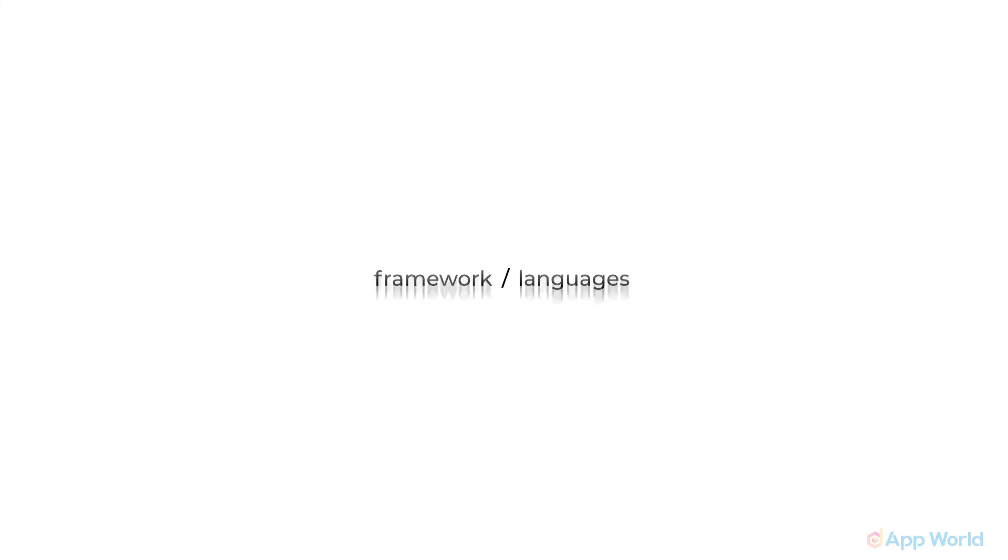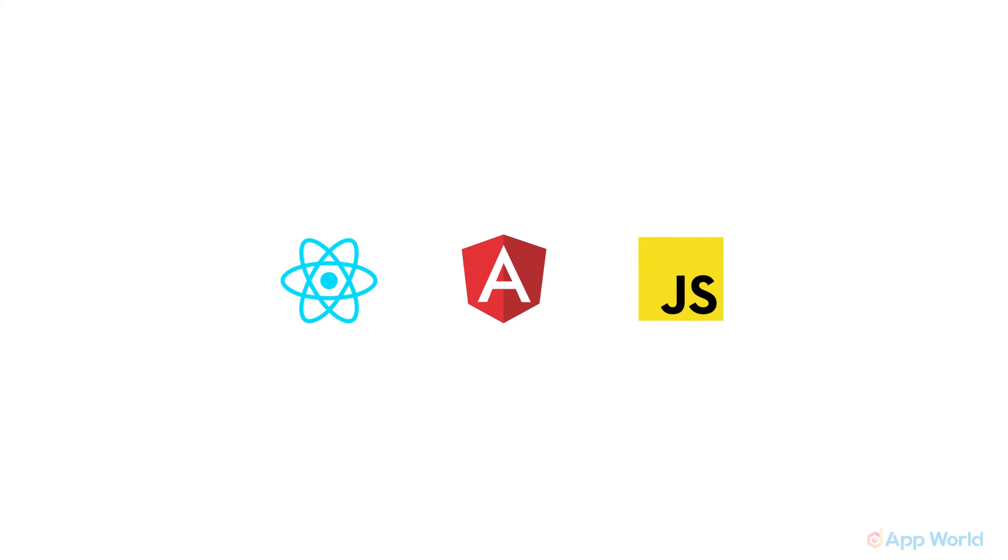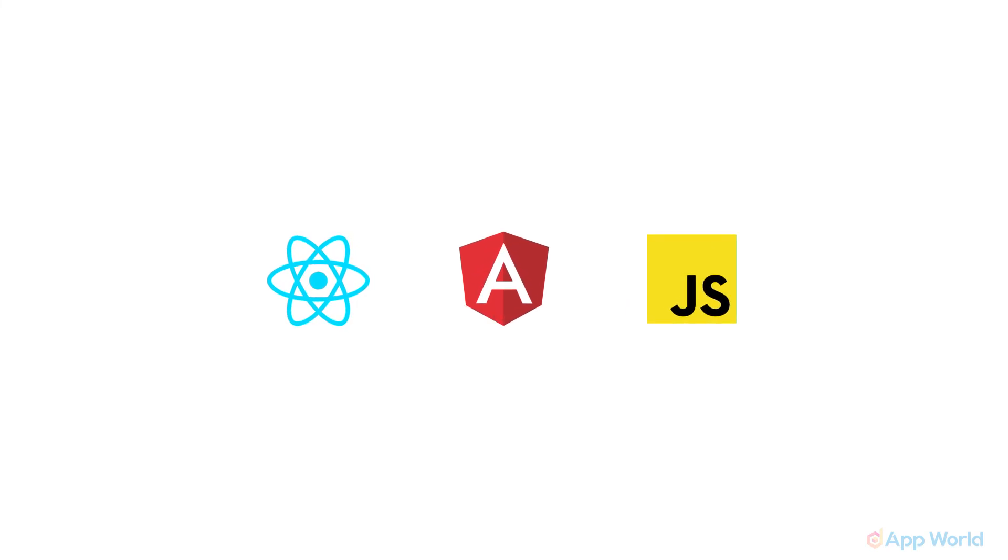It depends on what type of framework or languages you are using to build your application. For example, if you are willing to interact with smart contracts using Python, then you will go for web3.py. Otherwise nowadays most of the web applications are built using React, Angular, or Vue JavaScript frameworks. So web3.js is fine.